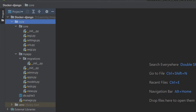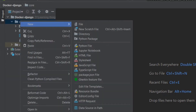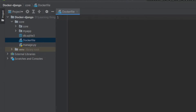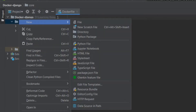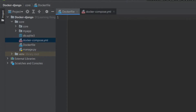To dockerize our existing Django application, we have to create two files: one is the Dockerfile and another one is the docker-compose.yml file. I am in the root directory of my project where manage.py resides. I will create a new file called Dockerfile — make sure the 'D' should be capital. I have created the Dockerfile and another file named docker-compose.yml.